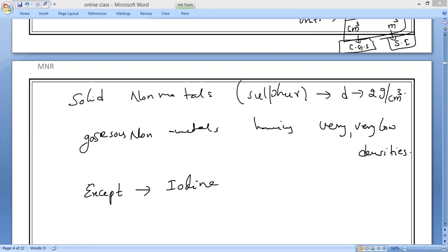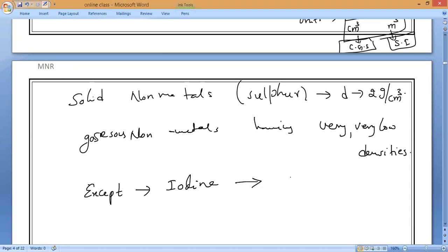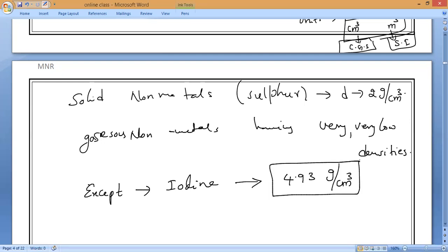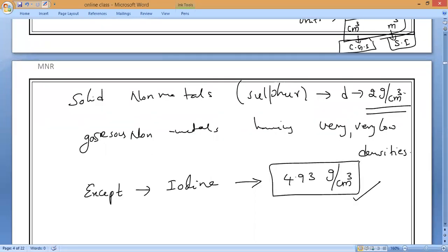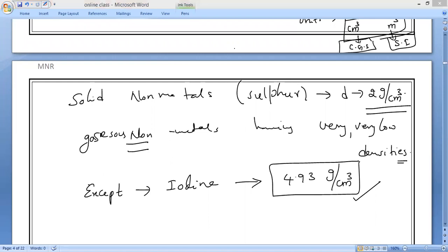Iodine has a density of 4.93 grams per cubic centimeter. Solid non-metals generally have a density around 2 grams per cubic centimeter, gases have very low densities, and iodine is the one non-metal with a notably higher density of 4.93 grams per cubic centimeter.